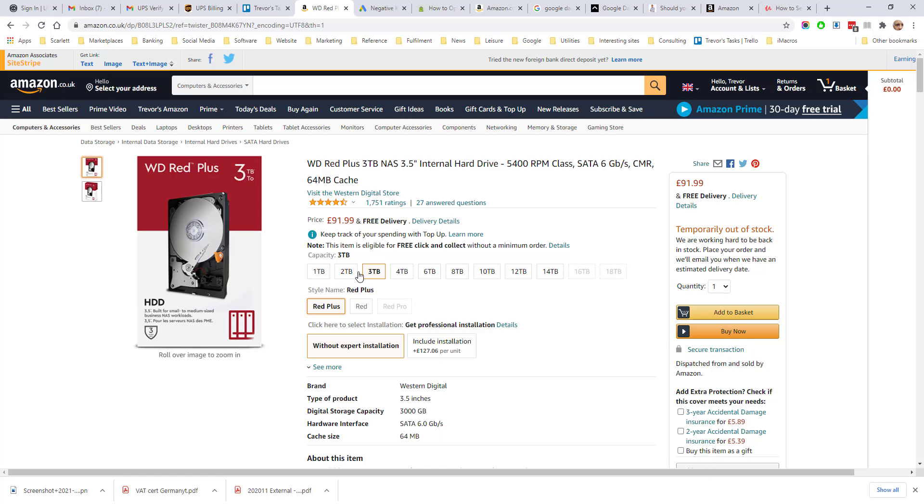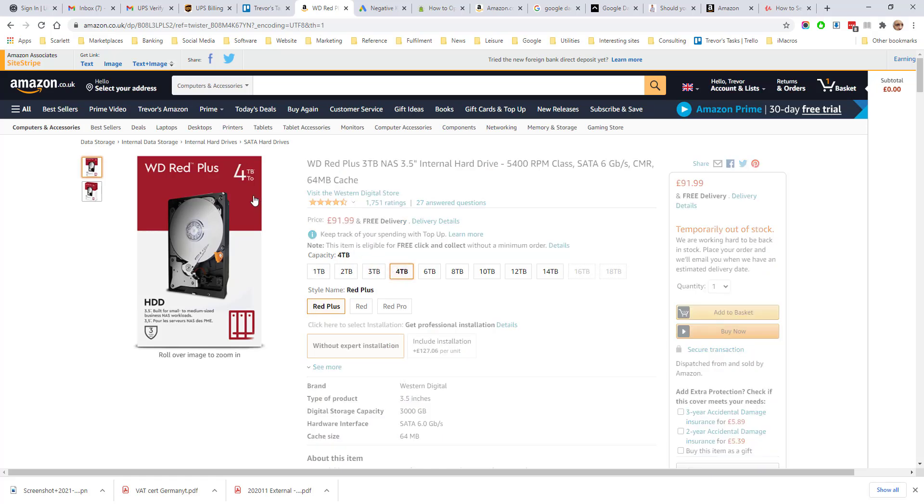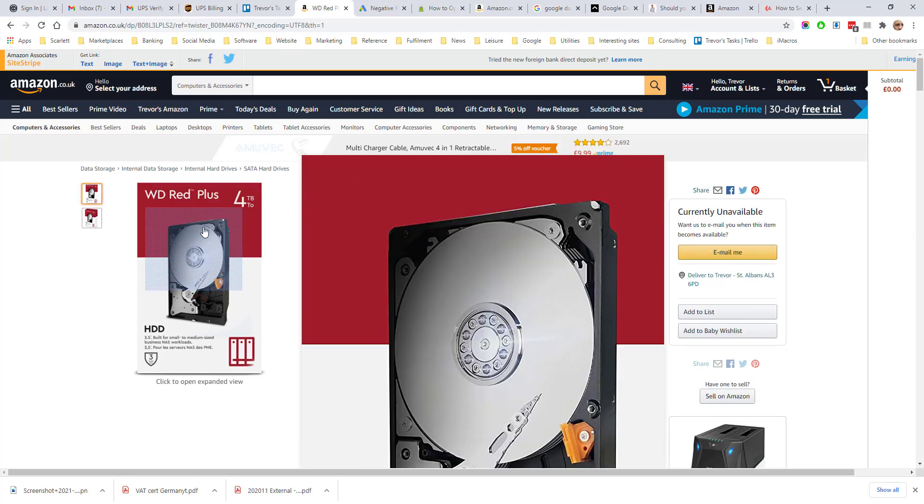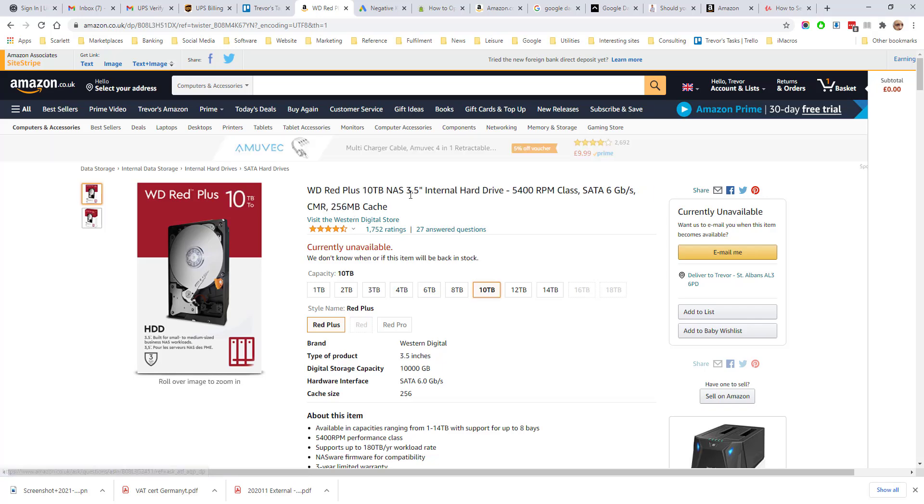You'll notice as you change the selection, the photo here changes on the left, as does the title.